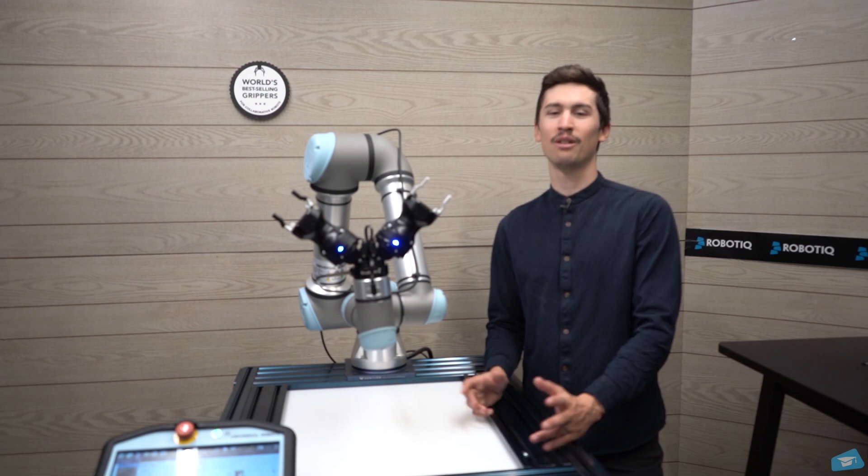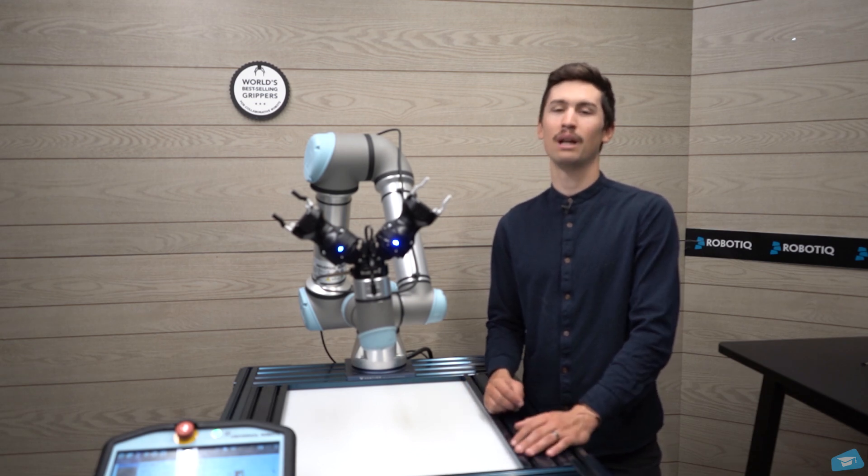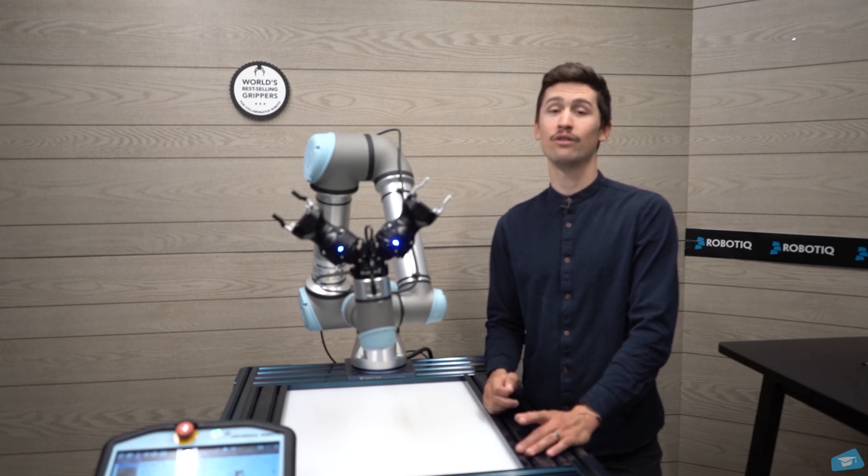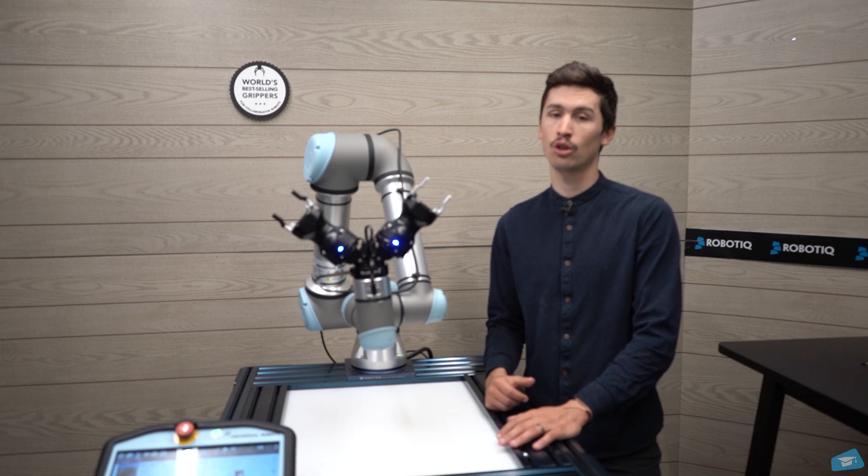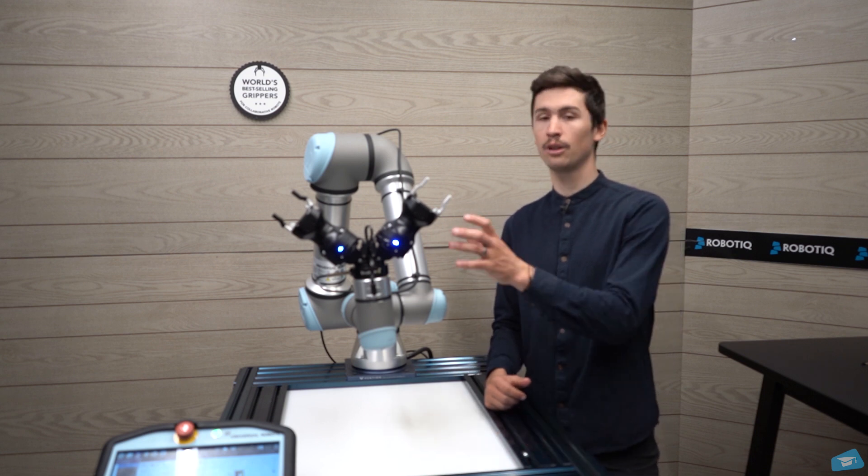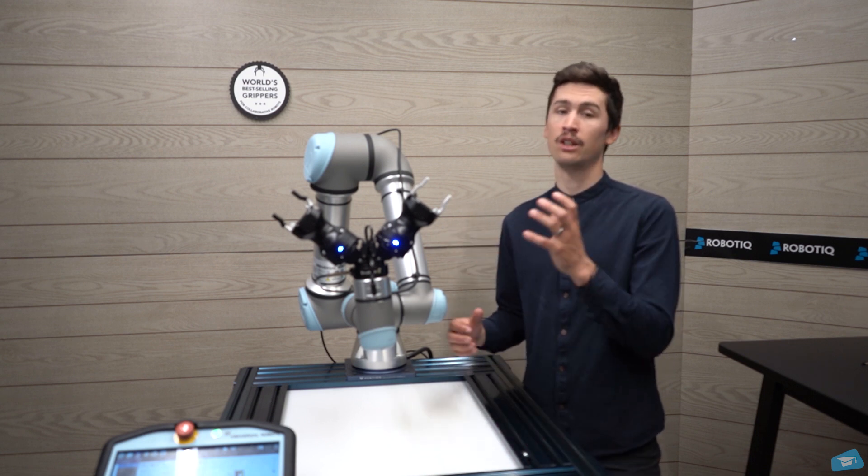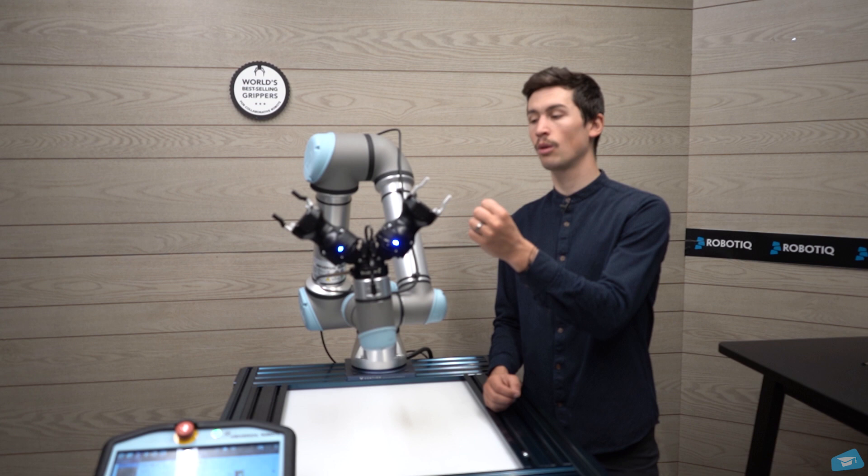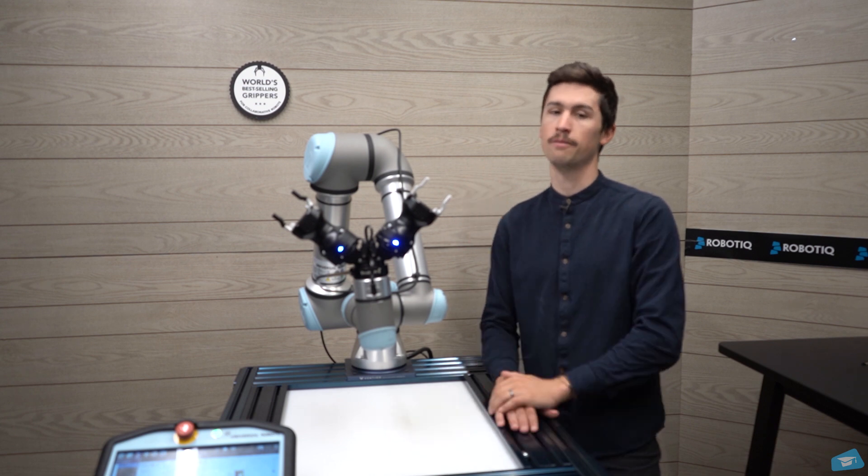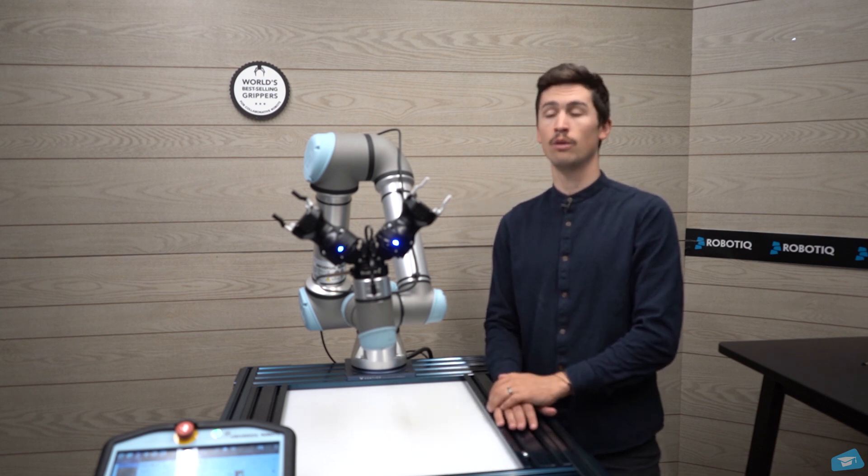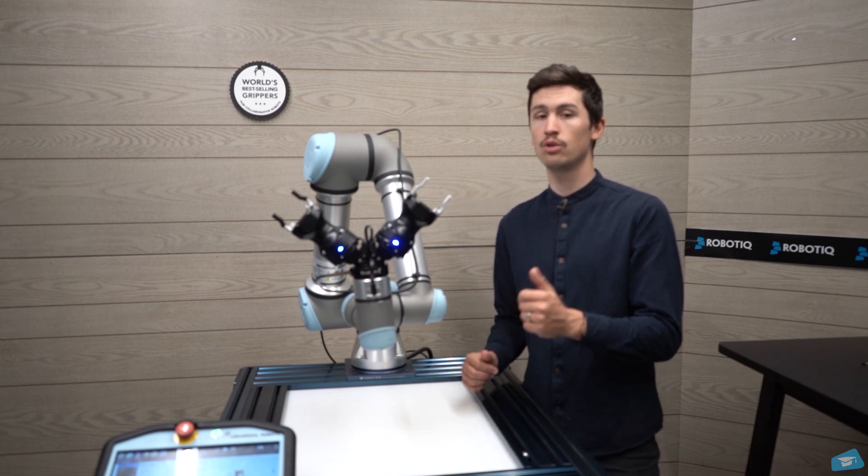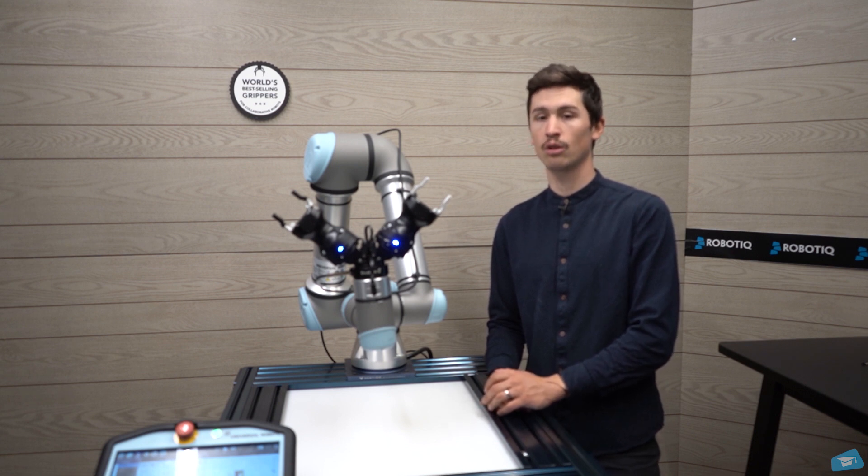Hi everybody and welcome to this tool center point and payload configuration video. In this lesson I will show you how to set the tool payload, the center of gravity, and the tool center point position and orientation. At the end of this video, you will be able to use your machine tending kit in an actual robot program.